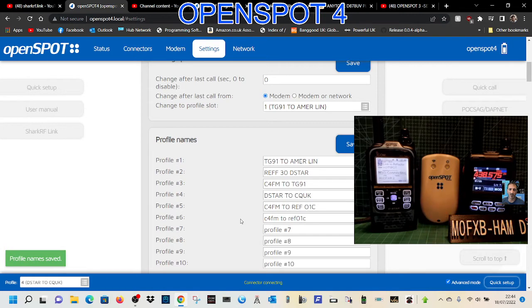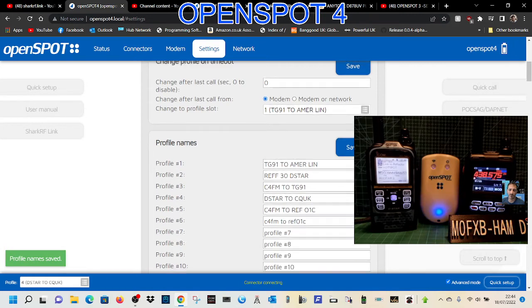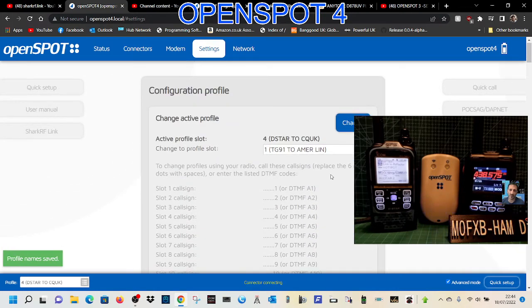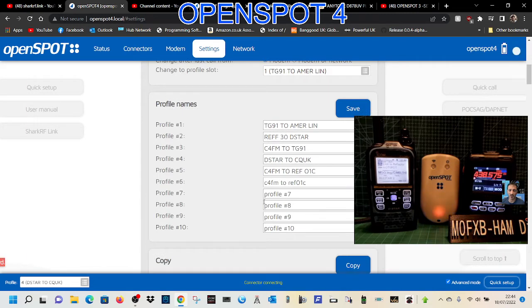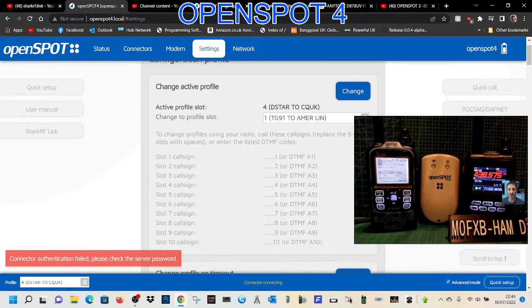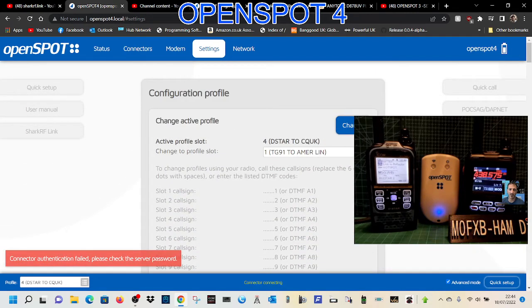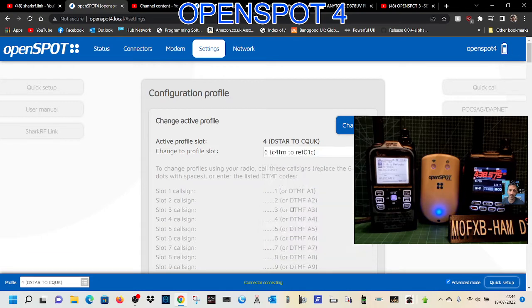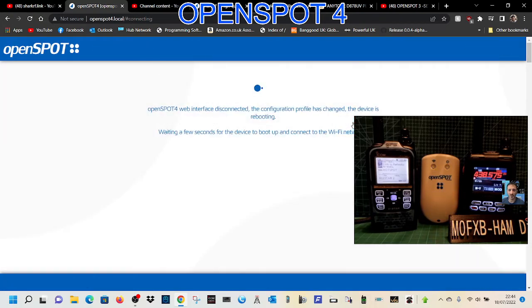Now what we want to do is change to profile 6. So we click it here, select profile 6, C4FM to 1 Charlie, and click change. It won't do it yet because we need to tell it using the quick setup system.